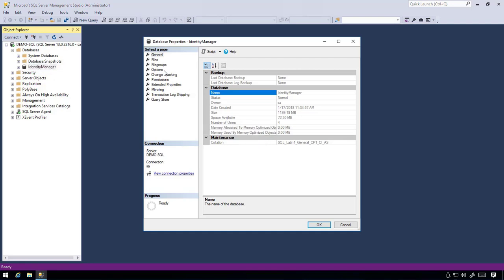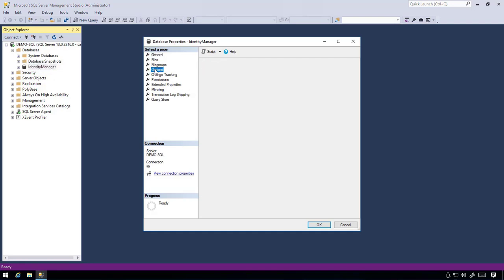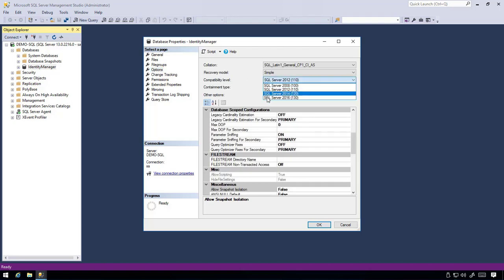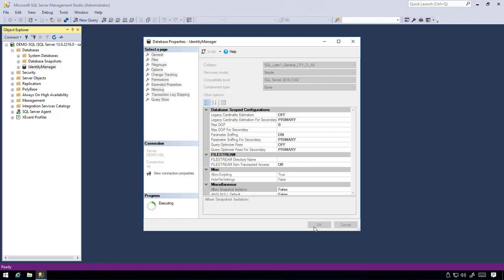Go to the Options tab and change the compatibility level to SQL Server 2016. Click OK and close SQL Management Studio.